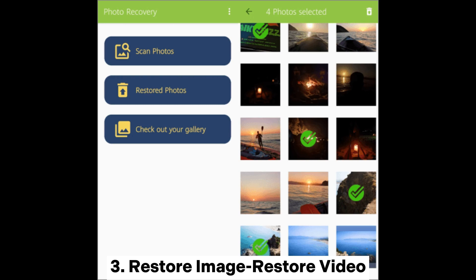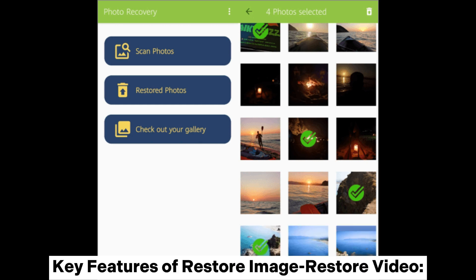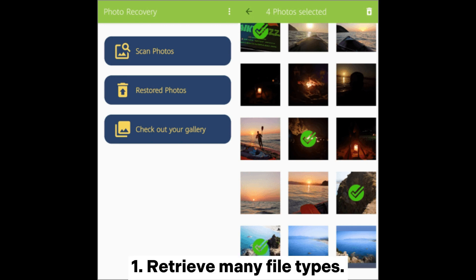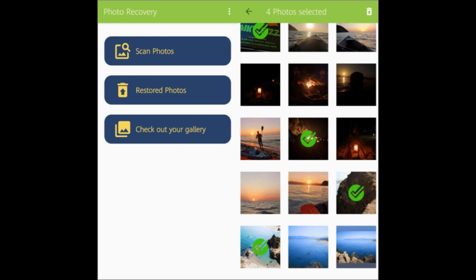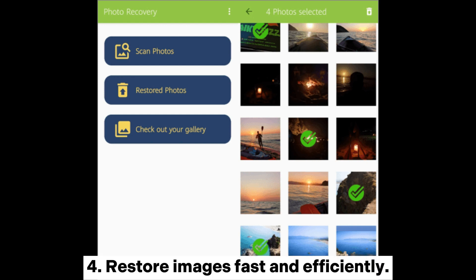Restore Image Restore Video is perhaps the most accessible app you can use to restore lost photos on your Android phone. Key features include: retrieve many file types; retrieve photos and videos from many Android devices; restore even photos lost long ago; and restore images fast and efficiently.